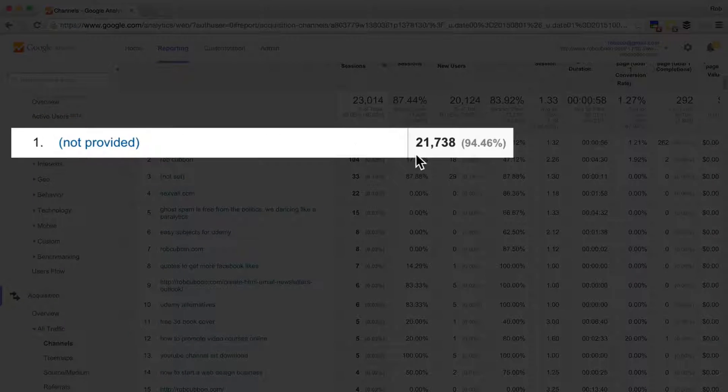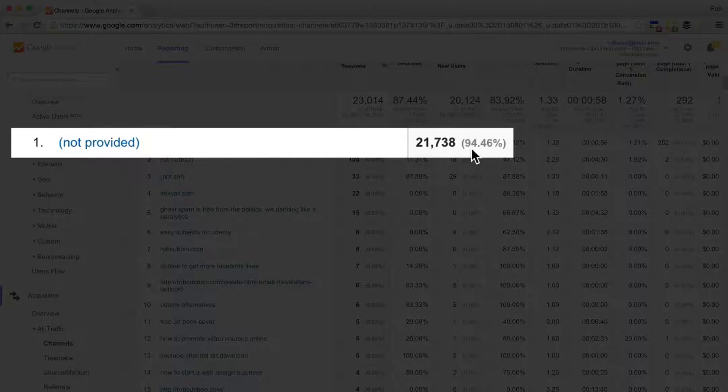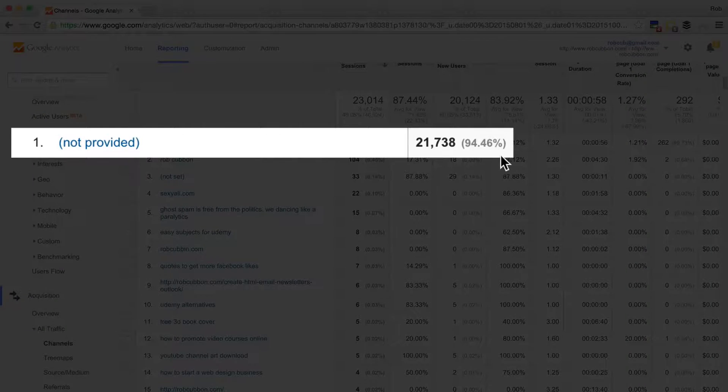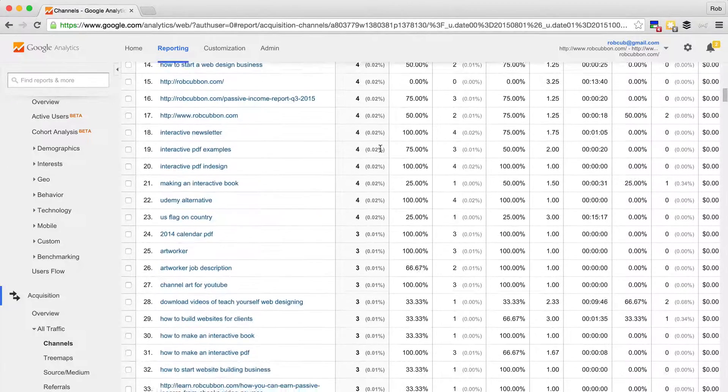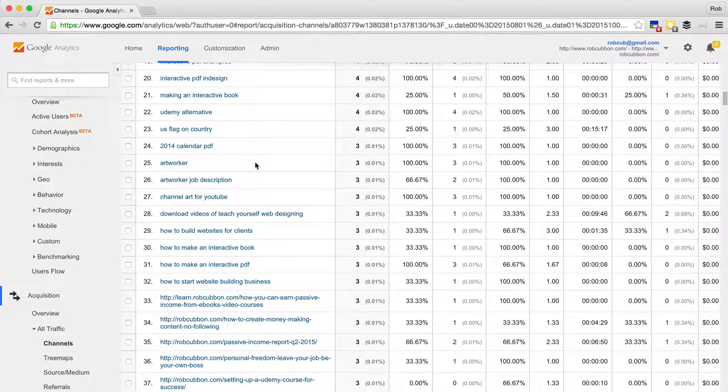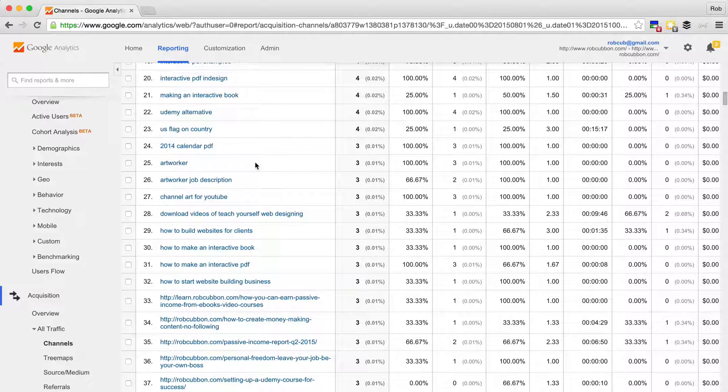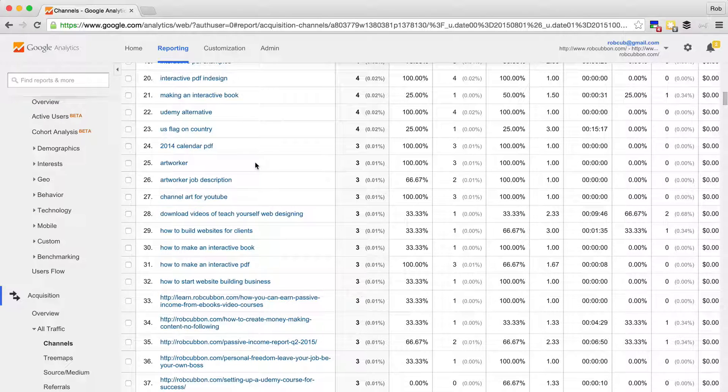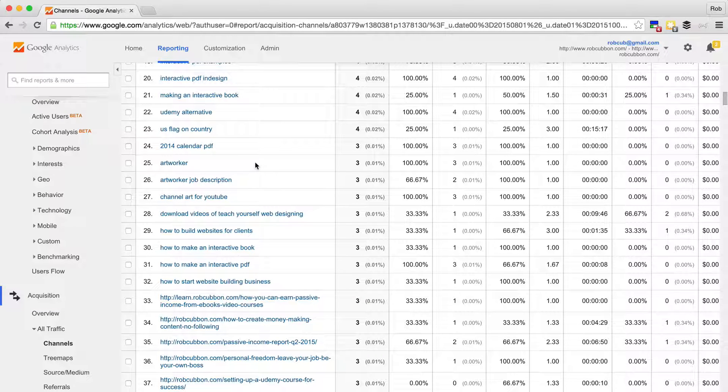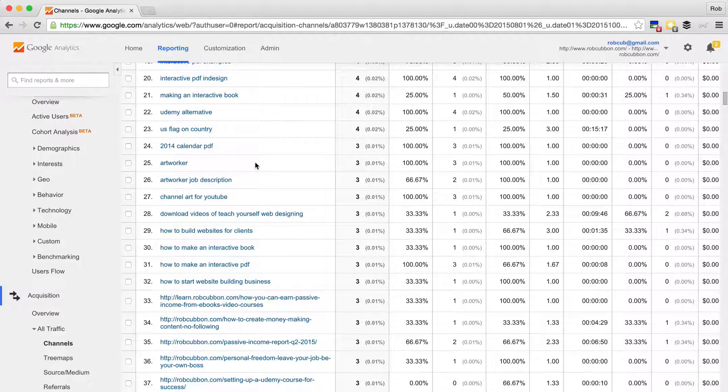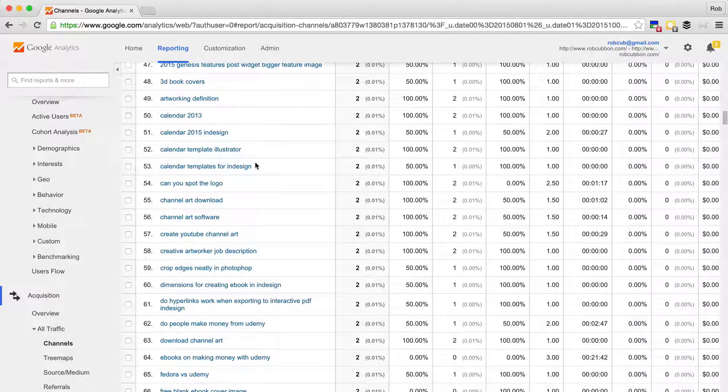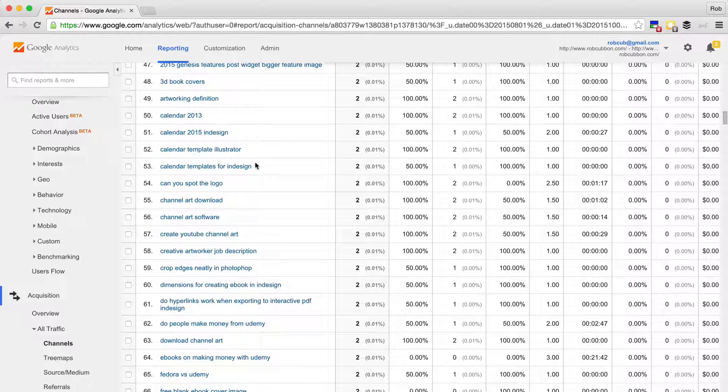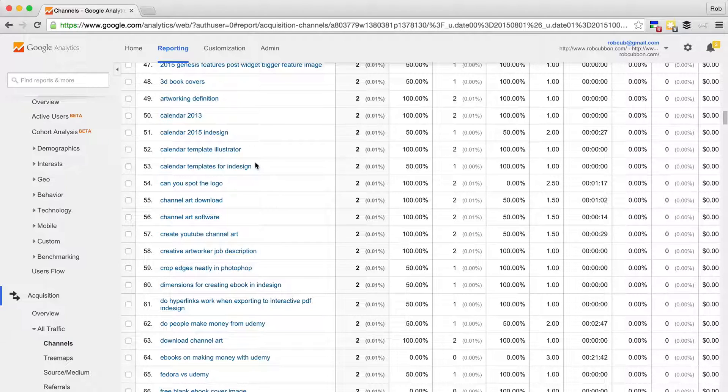but you still get the keywords that visitors have typed into Google and other search engines before they came into your site. So this is actually looking into the mind of your customers or your visitors, because you can see what they're interested in.